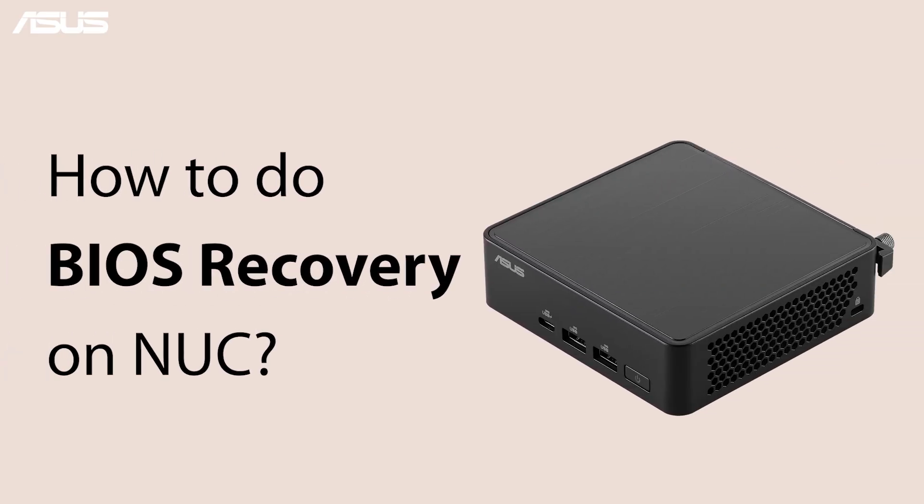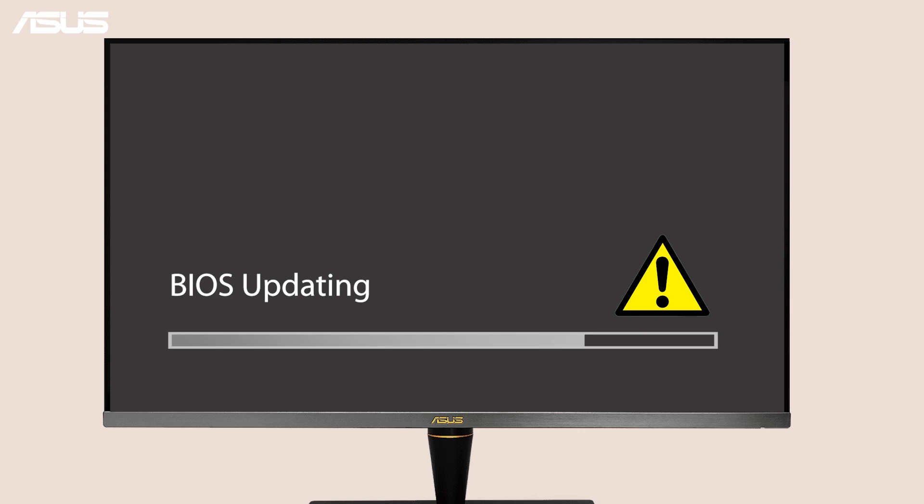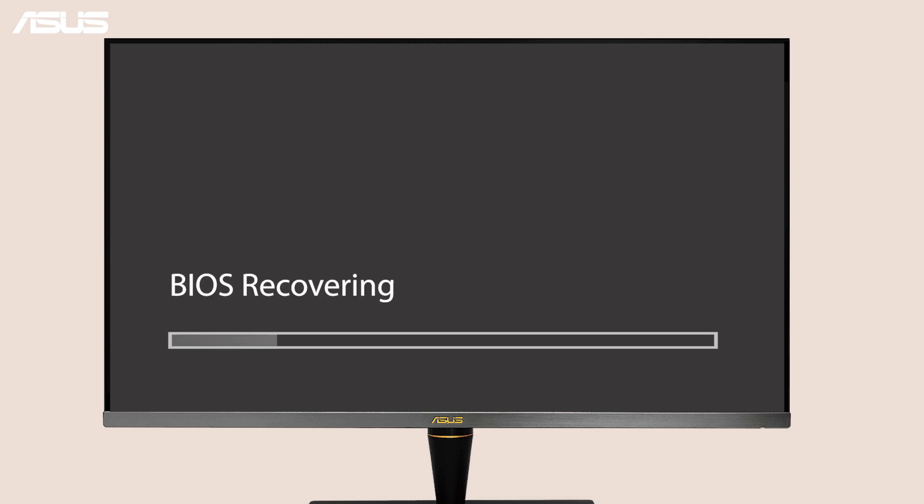How to do BIOS recovery on NUC. In the rare case that a BIOS update on your NUC gets interrupted, your system might become unstable. You can recover your NUC BIOS by following two methods.